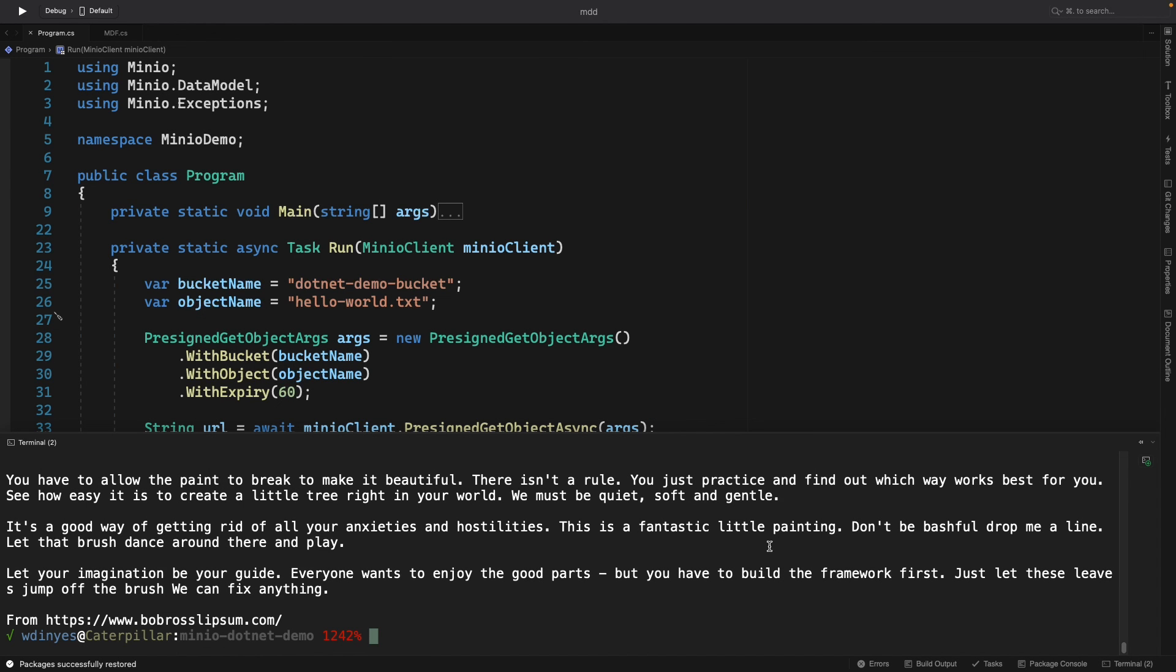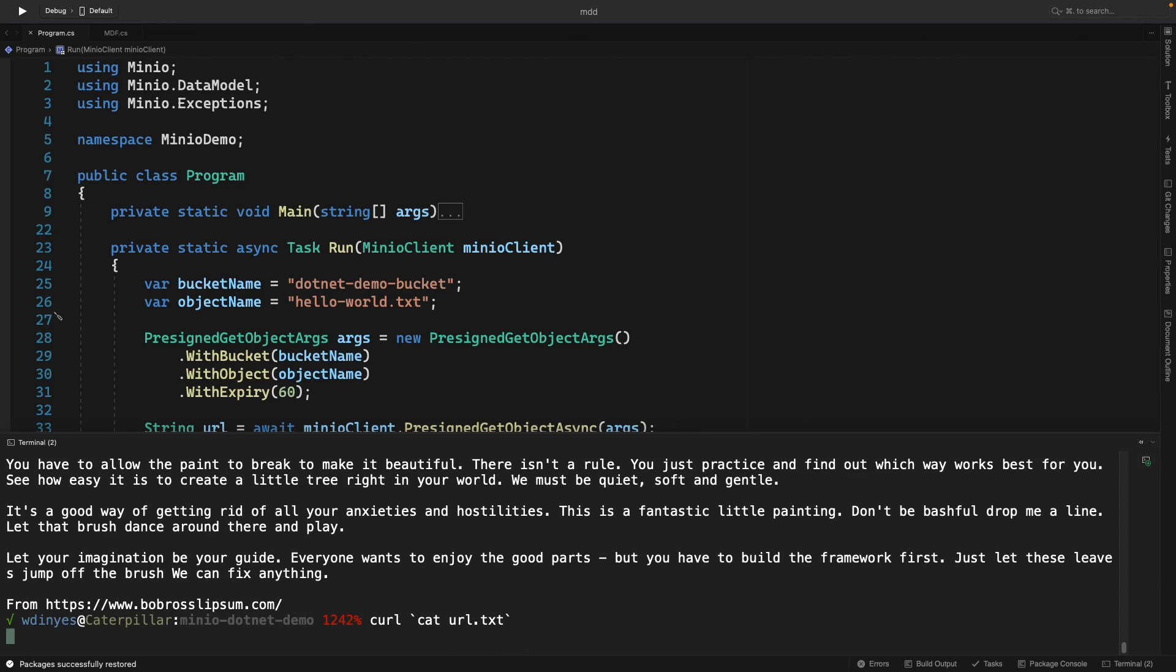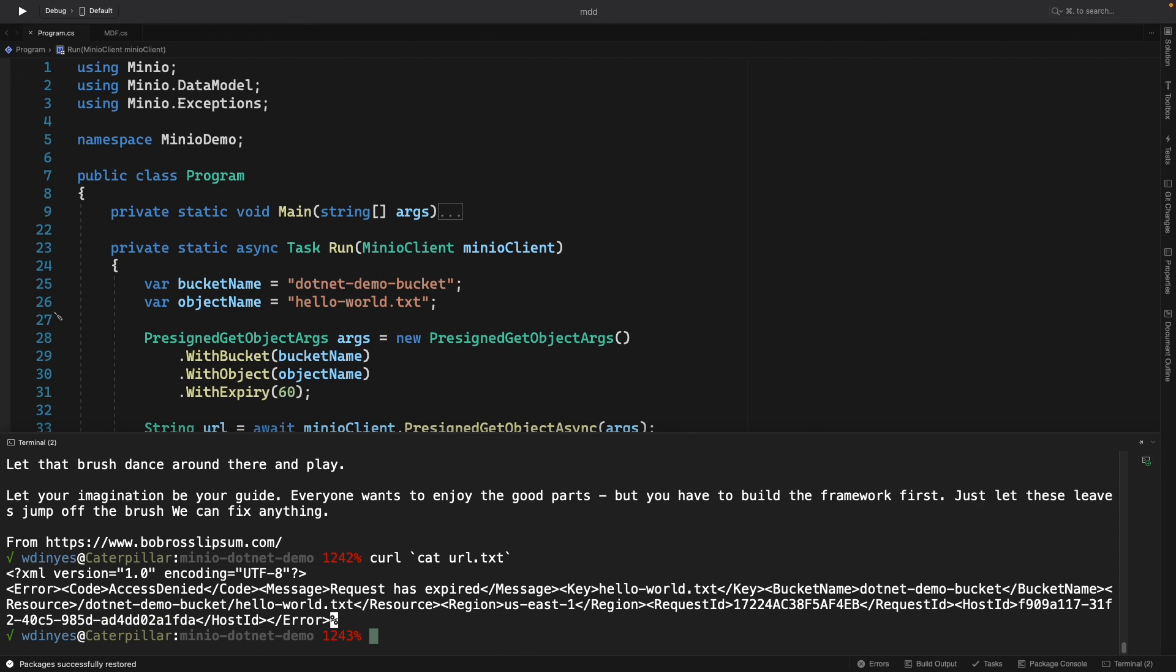And what that fail is going to look like is something like this. If I run this one more time, now I'm going to get a failure. And there it is. The request has expired.